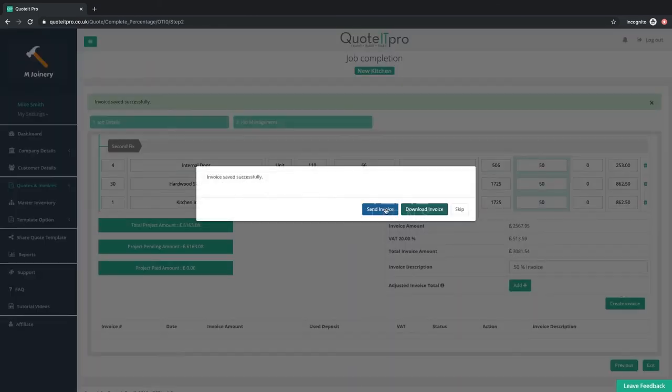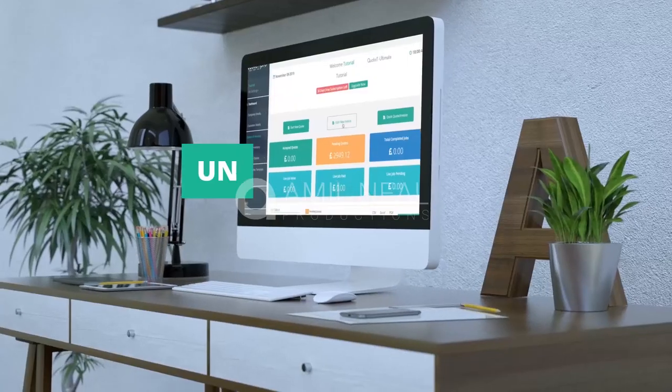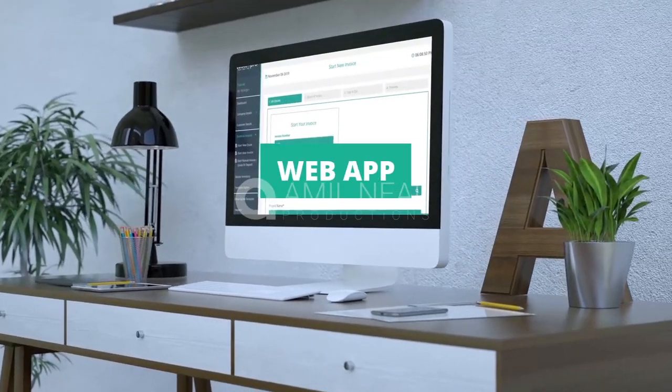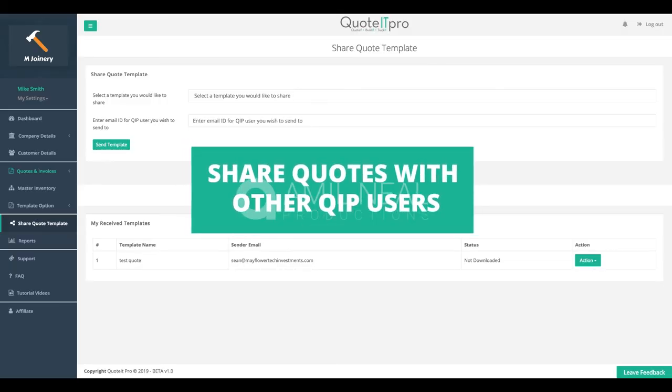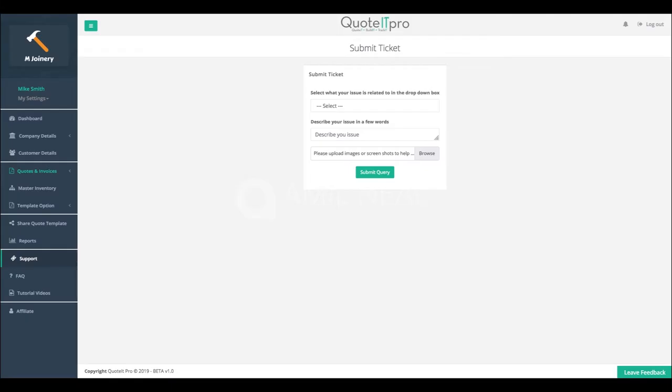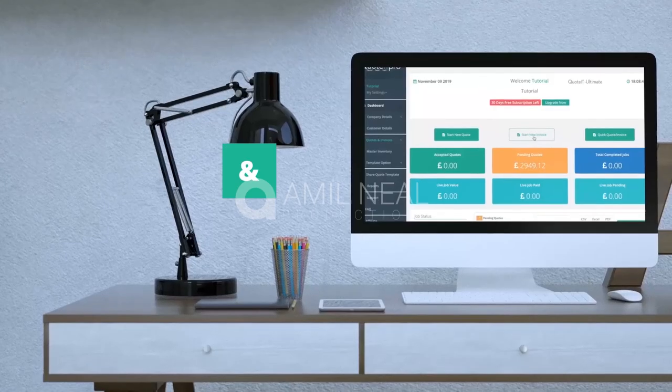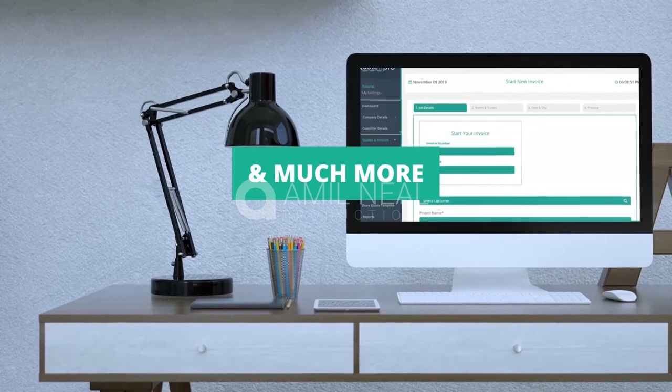Did we forget to mention, reporting system, unlimited storage, web app, share quotes with other QIP users, calendar and reminders, and 24-hour ticket support, and much more, are all included in your package.